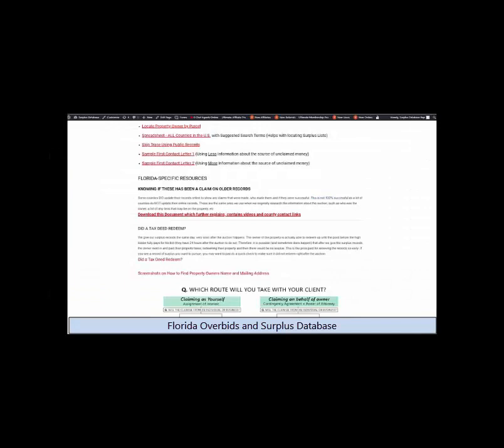Here are some of the items you will find on the resources tab, and this is an ongoing process where we constantly add new items that would be helpful to you to this tab.